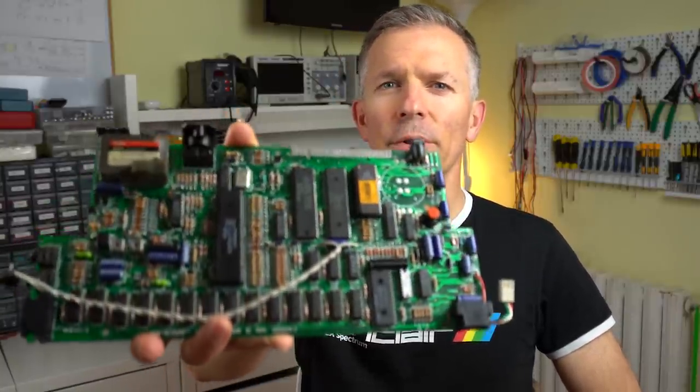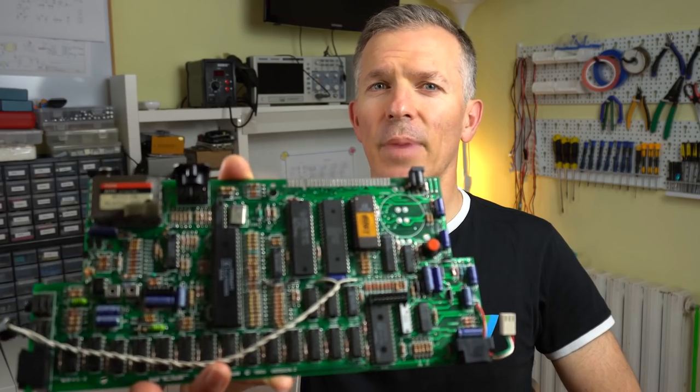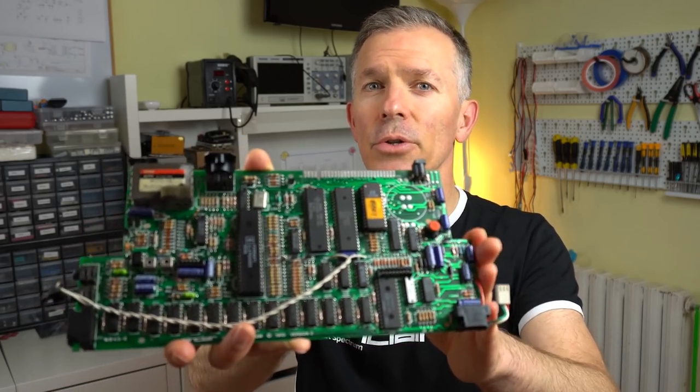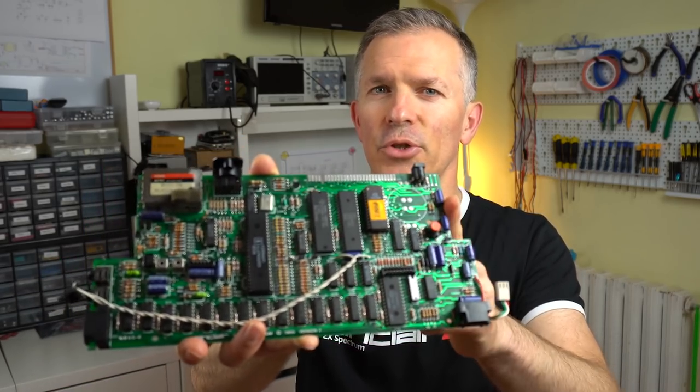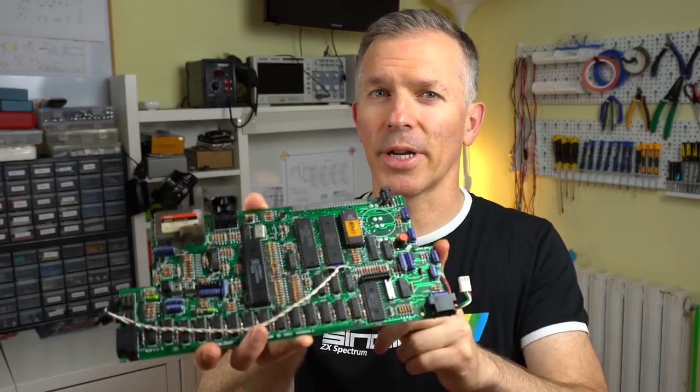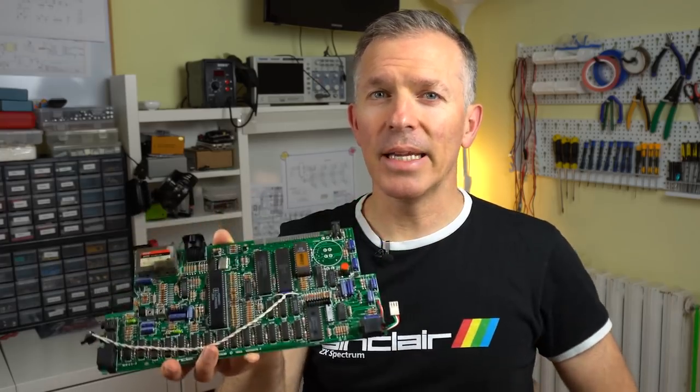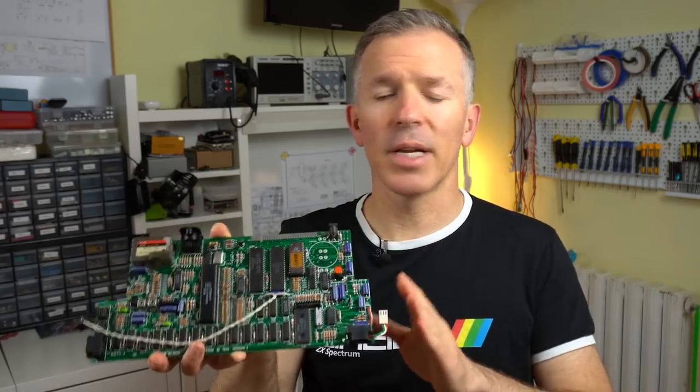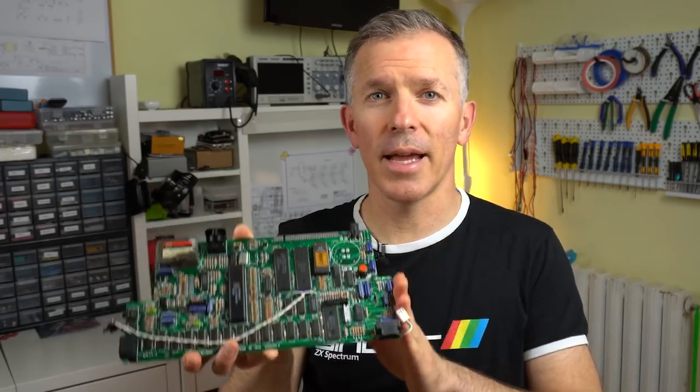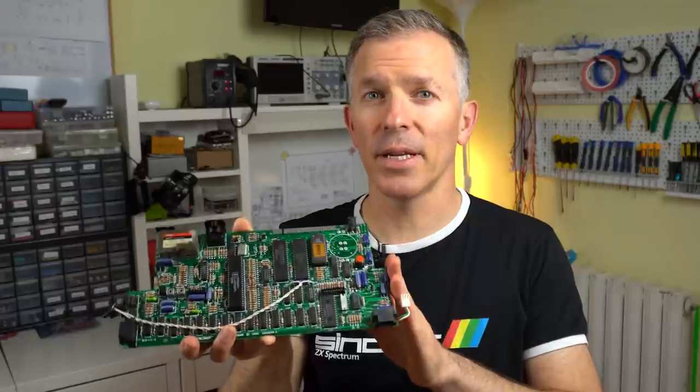Hello and welcome to Noel's Retrolab Nibble Edition. Today we have the board for a ZX Spectrum 128k Toastrack Investronica Edition that isn't working. I believe it's a fairly common fault, so let's diagnose it and fix it quickly.